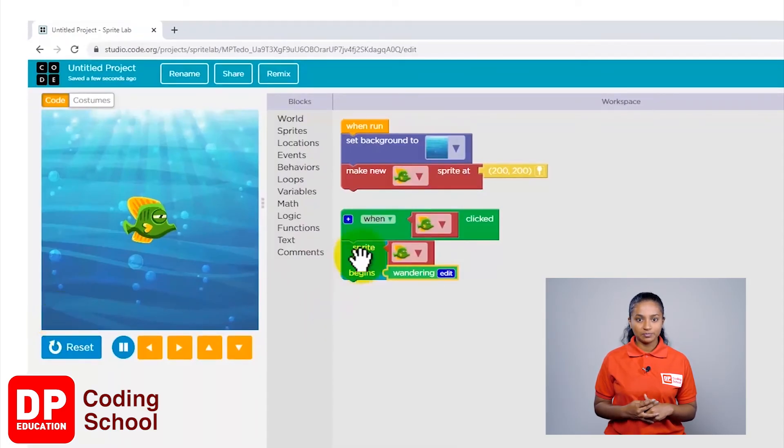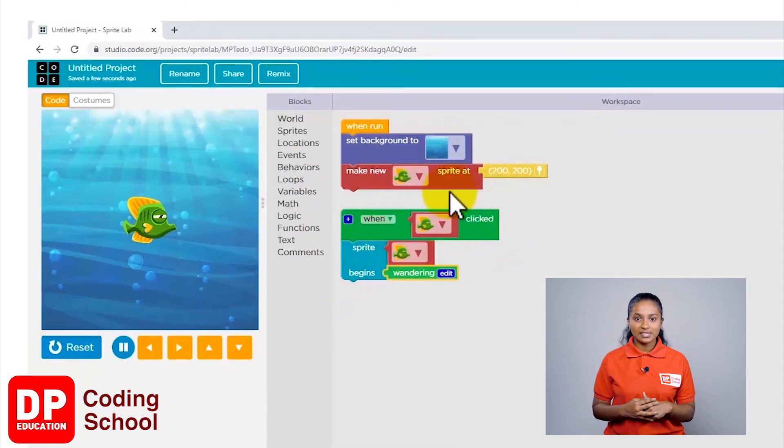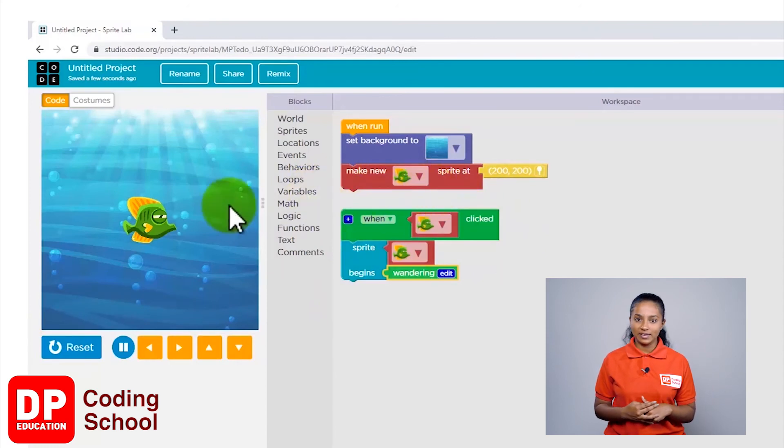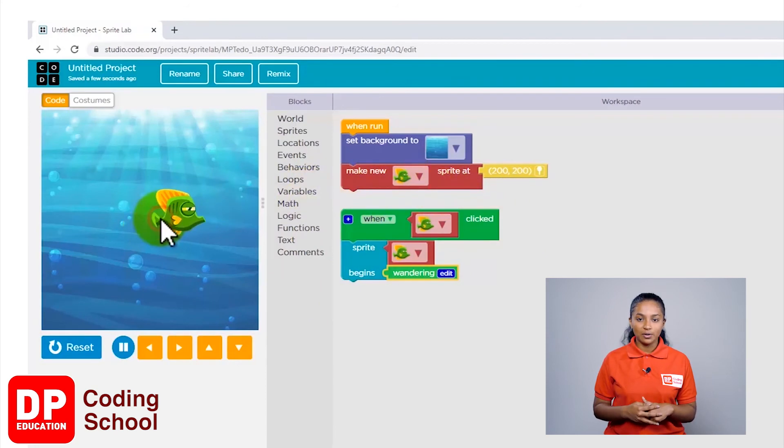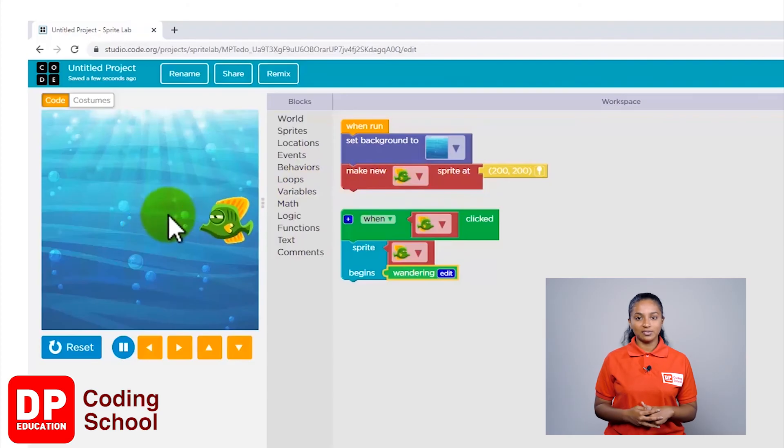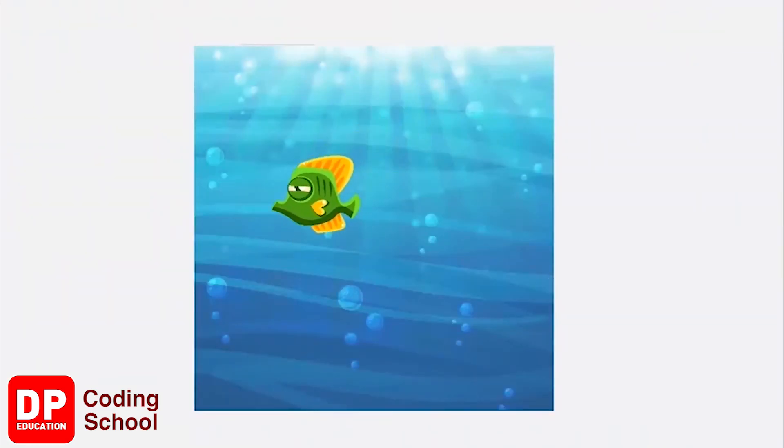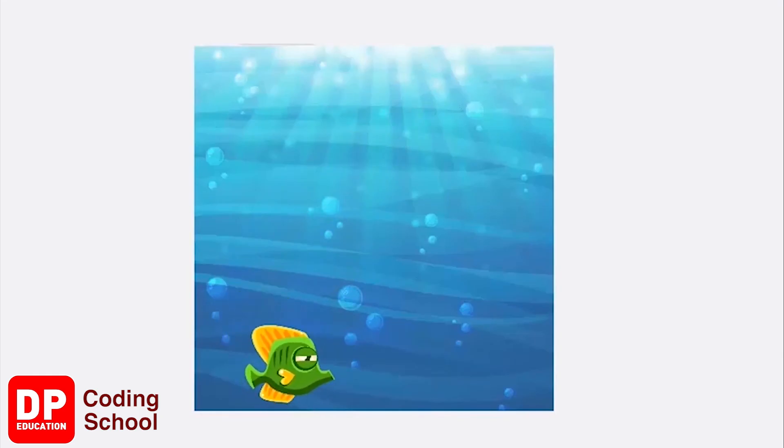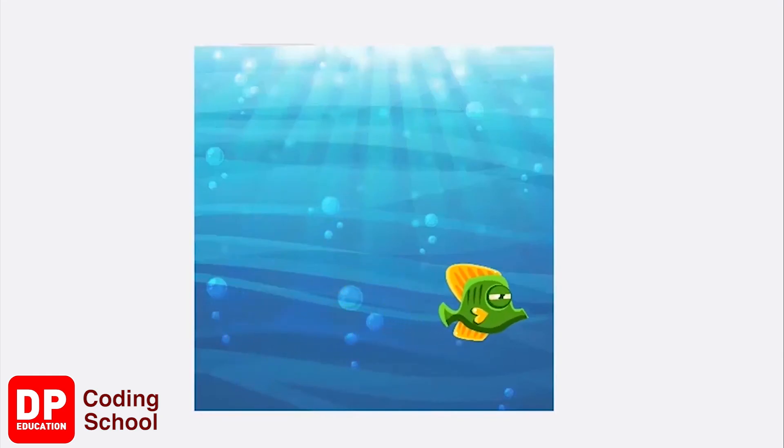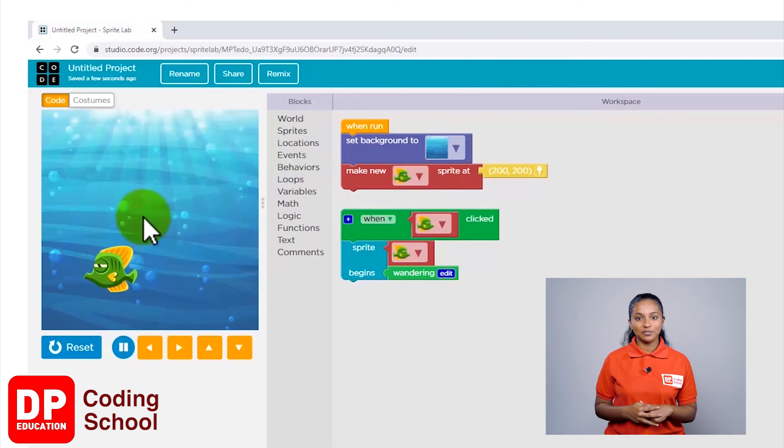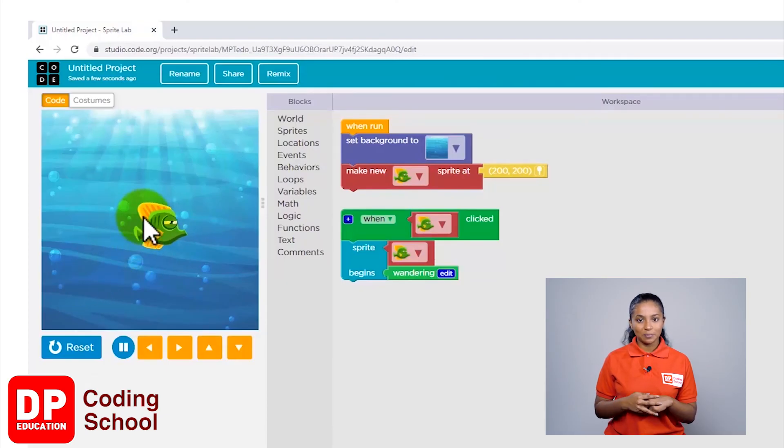So I will now click on this fish. See, it's moving around now! By now we have picked a background, brought in a fish, and got the fish to move around as well.